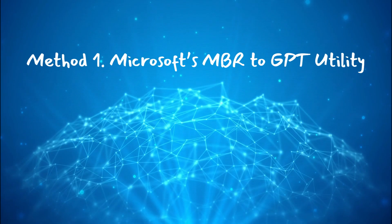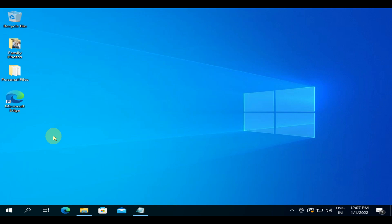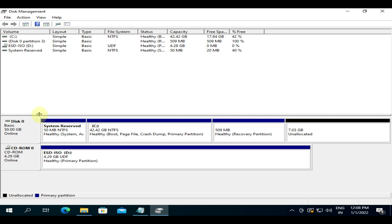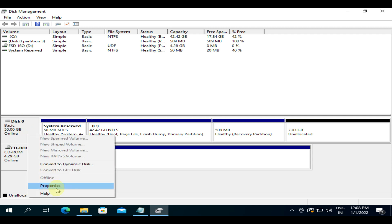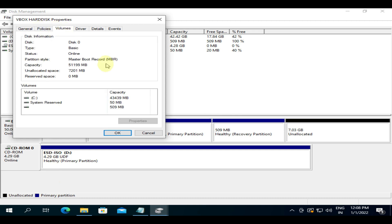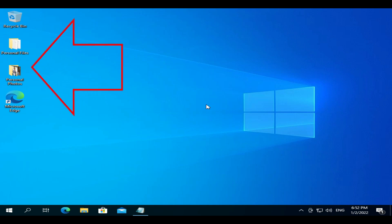Method one: Microsoft's MBR to GPT utility. Before we start, let's first double check the current partition style. Please right-click on Start and choose Disk Management. Locate the disk that you want to convert, right-click within that area and select Properties. Choose Volume — over here you can confirm your current partition style. I also have my photos and files on the desktop; we shall check their availability after conversion.